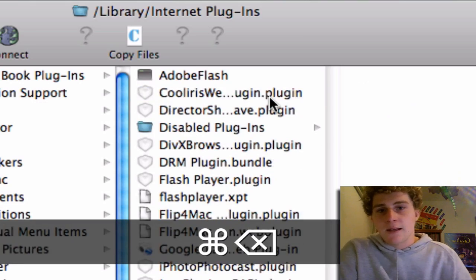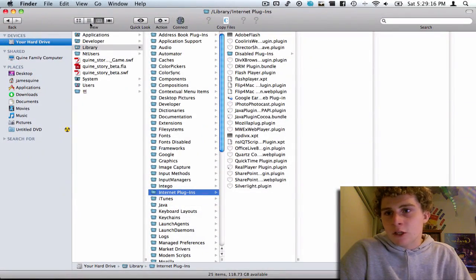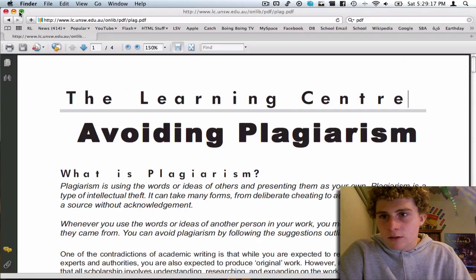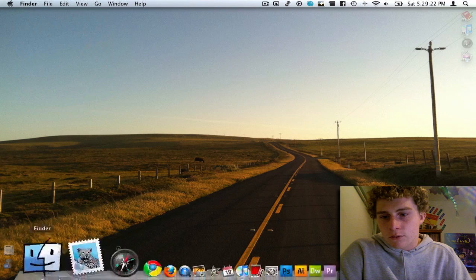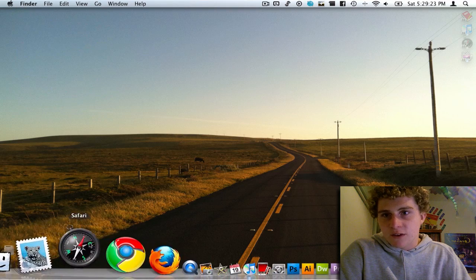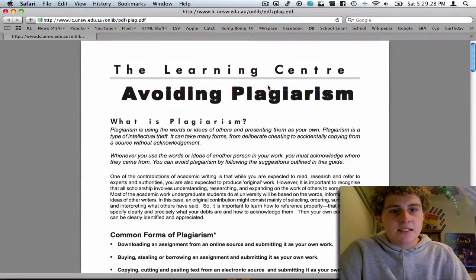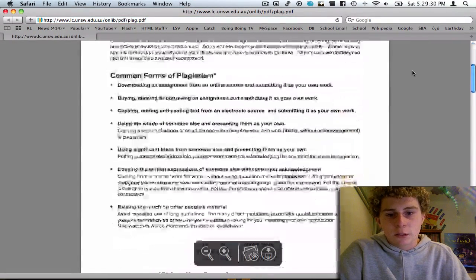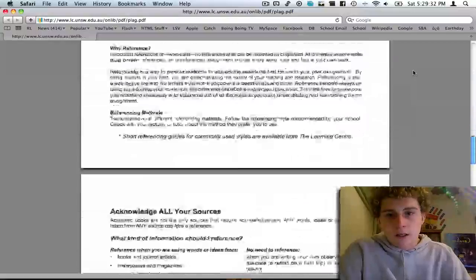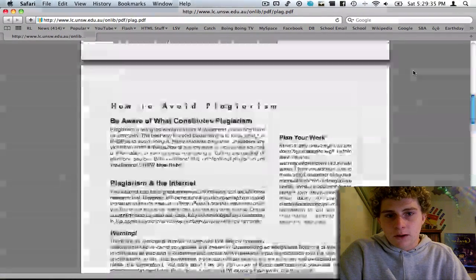Just delete that — Command Delete or right click and delete. Now close the Finder window, then quit and relaunch Safari. Go back into the window we had open, and as you can see, this is now the default view for PDF viewing.